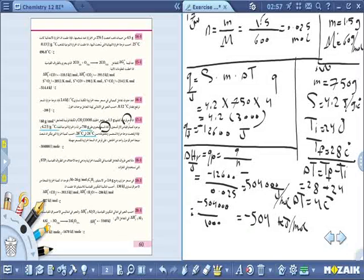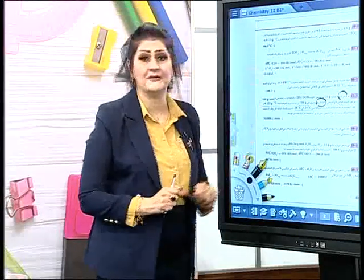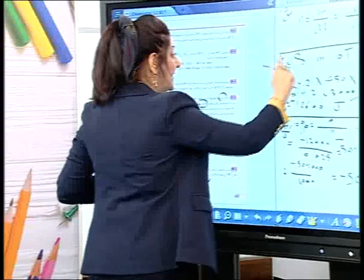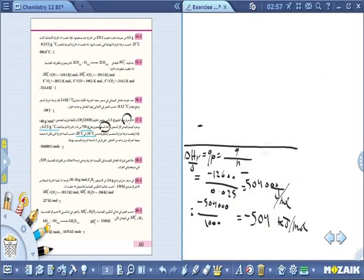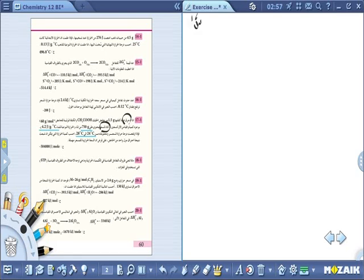سؤال 16 من أسئلة الفصل - حليتها في حلقة سابقة بالحرارة، والآن سنحلها بالمسعر. يمكن حلها في موضوع سابق ويمكن حلها مع المسعر بشكل عادي. سؤال 16: عند حدوث تفاعل كيميائي في مسعر.